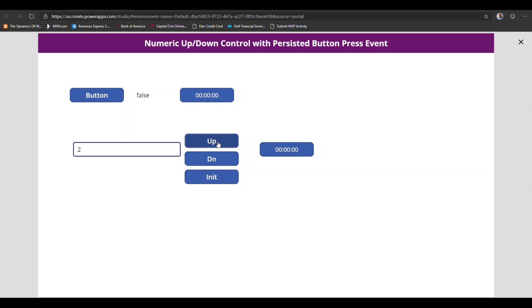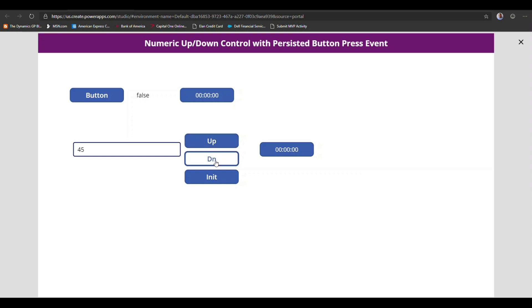So once again, if we initialize this and just press up, now you can see the counter moving forward. If we press down persistently, now you can see it decrease. Good. So this is all good. And it's working for our intended scope and purpose.